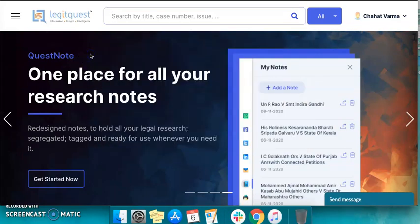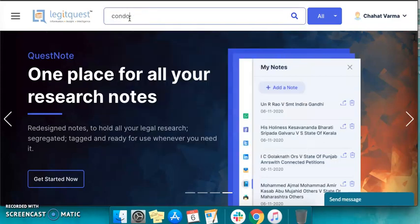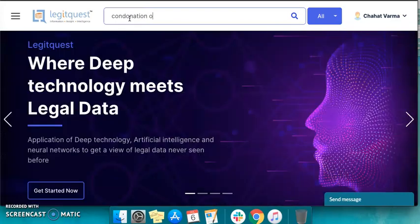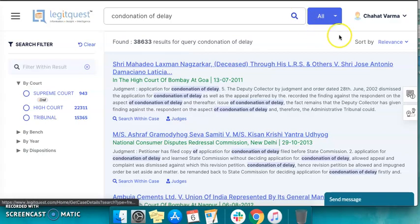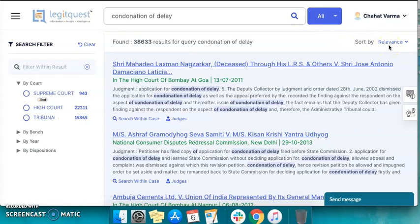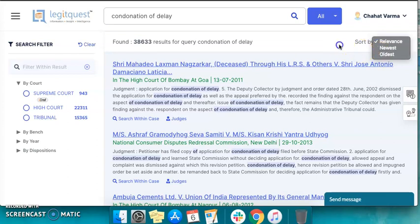The next that follows is the door guide to take you through different options and features. Suppose you want to make a research on condonation of delay — you simply need to key it in here and click on the search button. The system automatically shows you the most relevant search results, but you can sort them by using the newest or the oldest sorting option. As you can see, there are 38,633 results for the query condonation of delay.